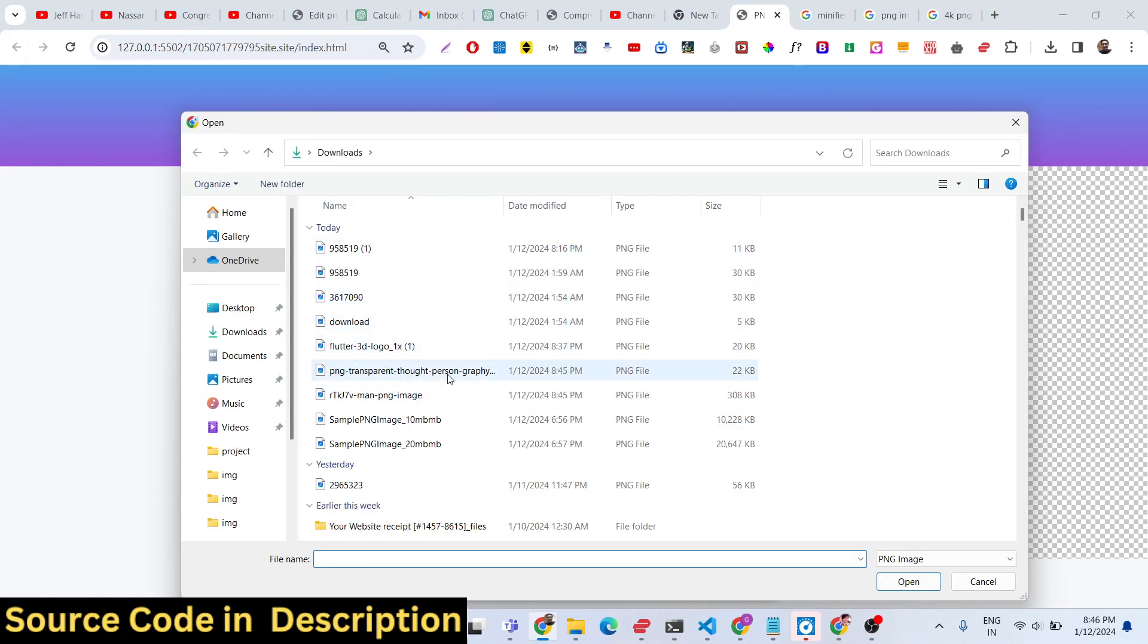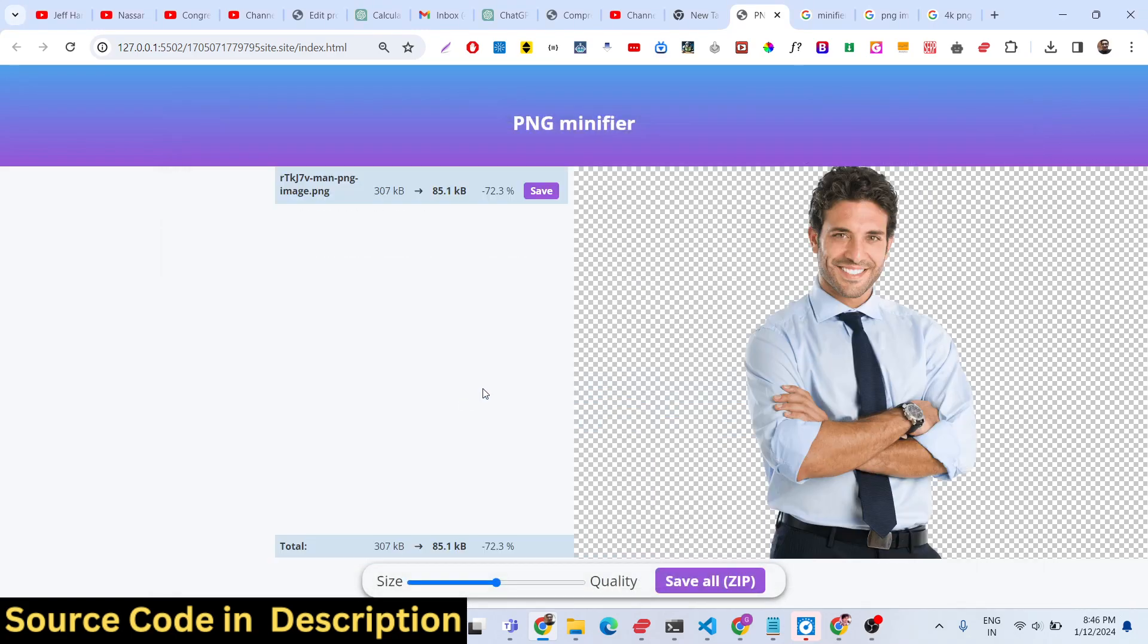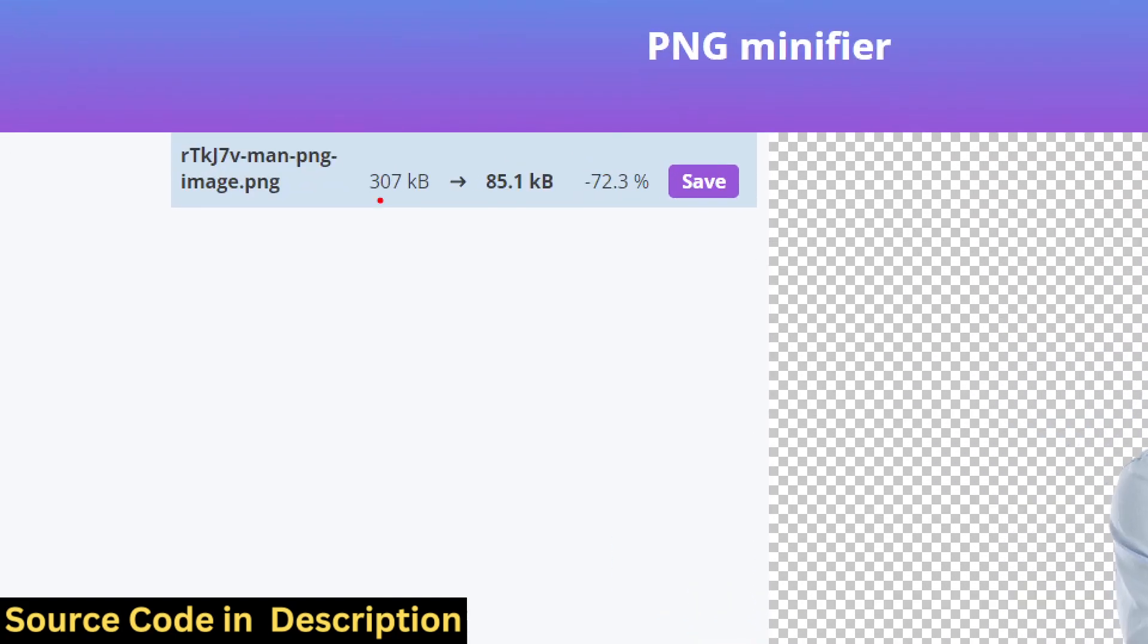You can select any of the PNG files. Let's suppose I select this PNG file here, and you will see the live preview on the right hand side of the image which we are compressing. The real size of this image is 307 kilobytes and it has been reduced to 85 kilobytes, so we have 72% reduction.